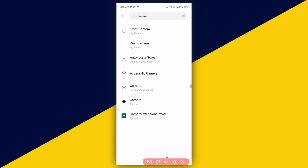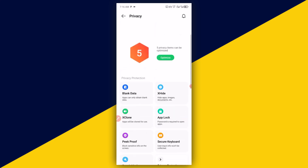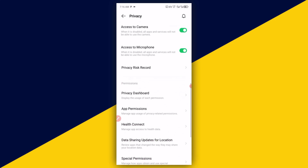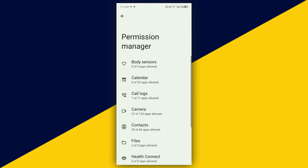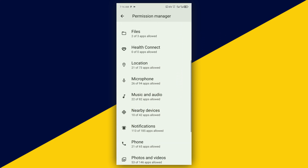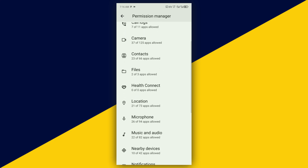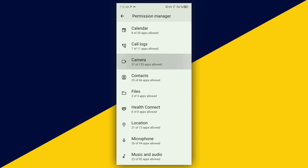Click on Access to Camera. It takes you right here. Scroll all the way down and go to App Permissions, then click on that. It takes you right here. Scroll down and look for Camera — right here we have Camera, click on that.